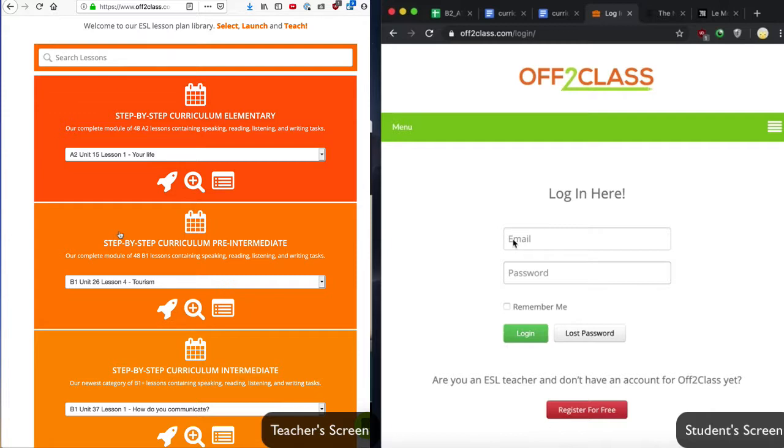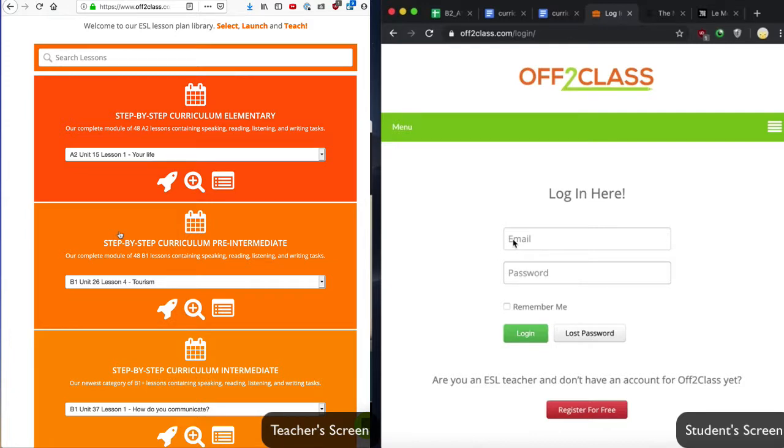You can see that I have two windows open. On the left side is my teacher's screen. On the right side is my student's screen. In this video demonstration, the teacher and the student are in different places. I'm just showing you what they each will see at the same time to demonstrate how to use Off to Class and Skype together.